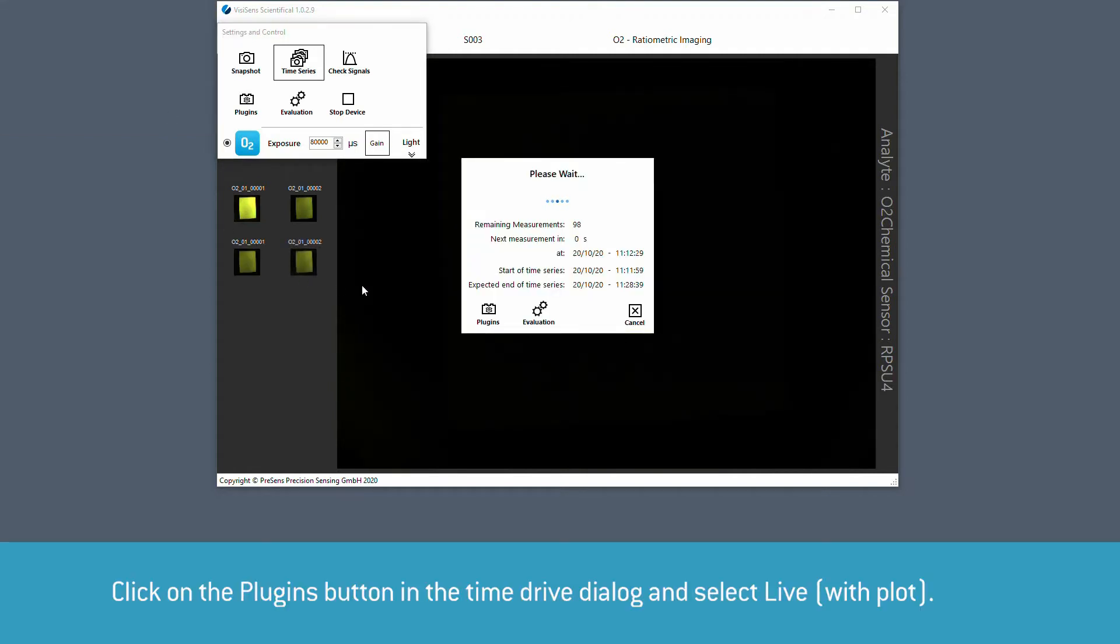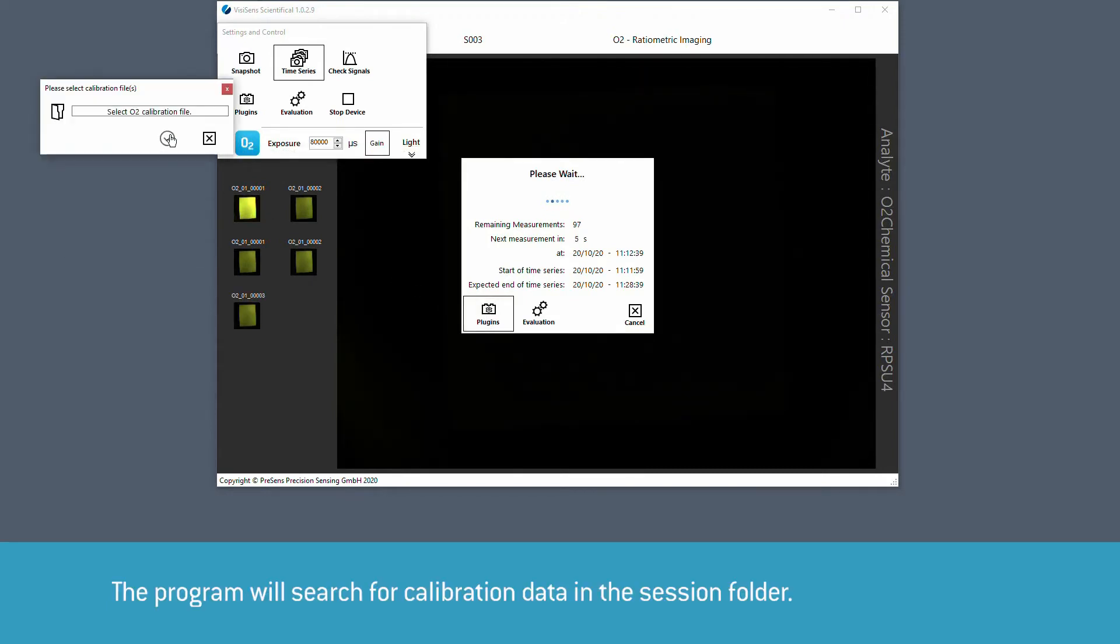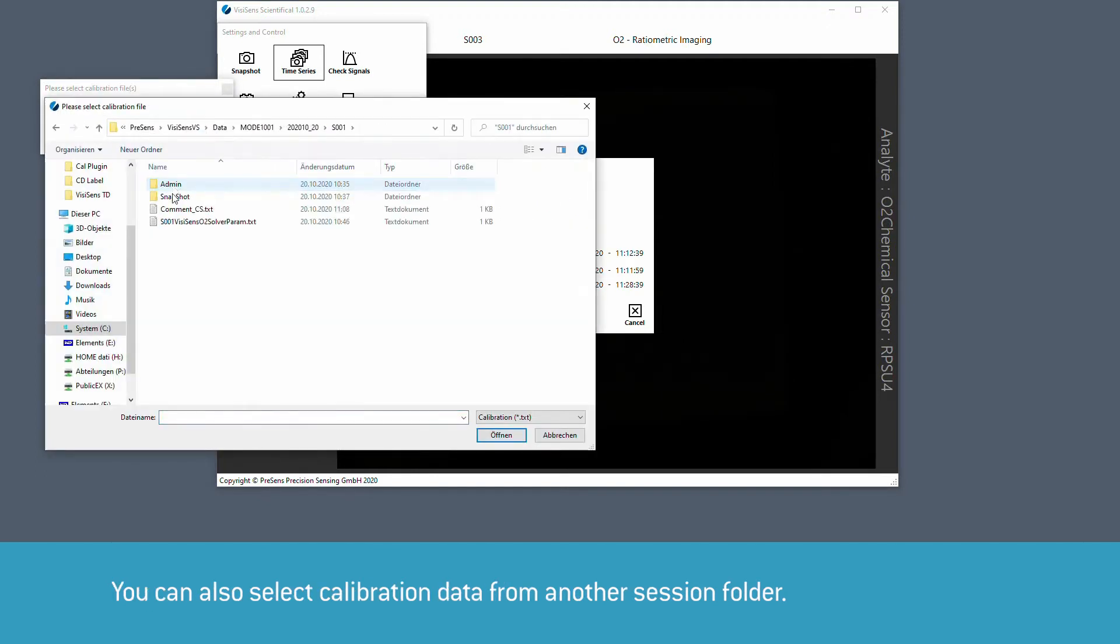Click on the plugins button in the time drive dialog and select Live Plot. The program will search for calibration data in the sessions folder, but you can also select data from another session.